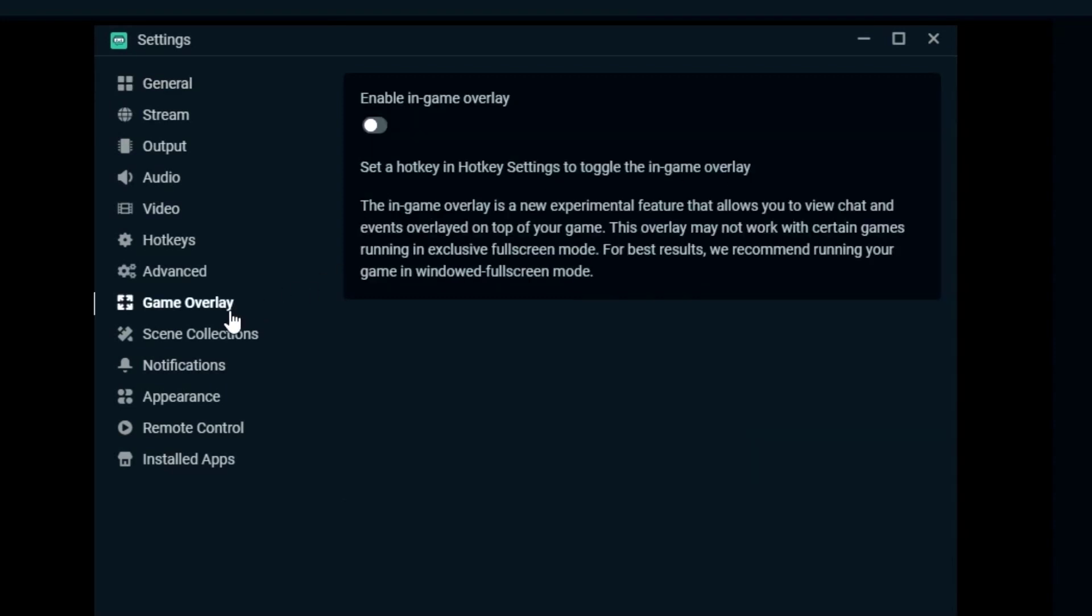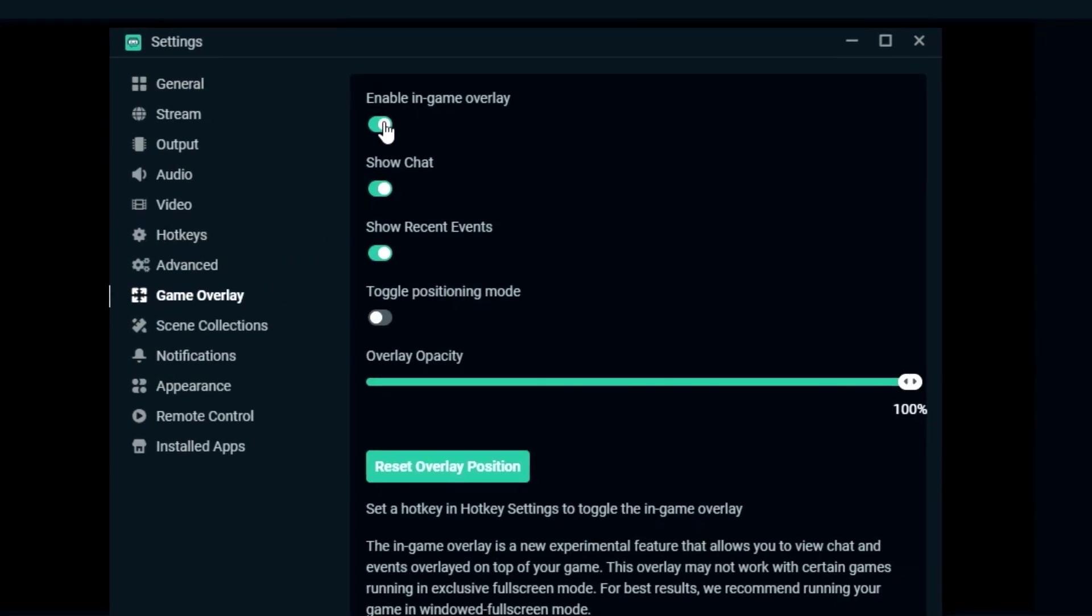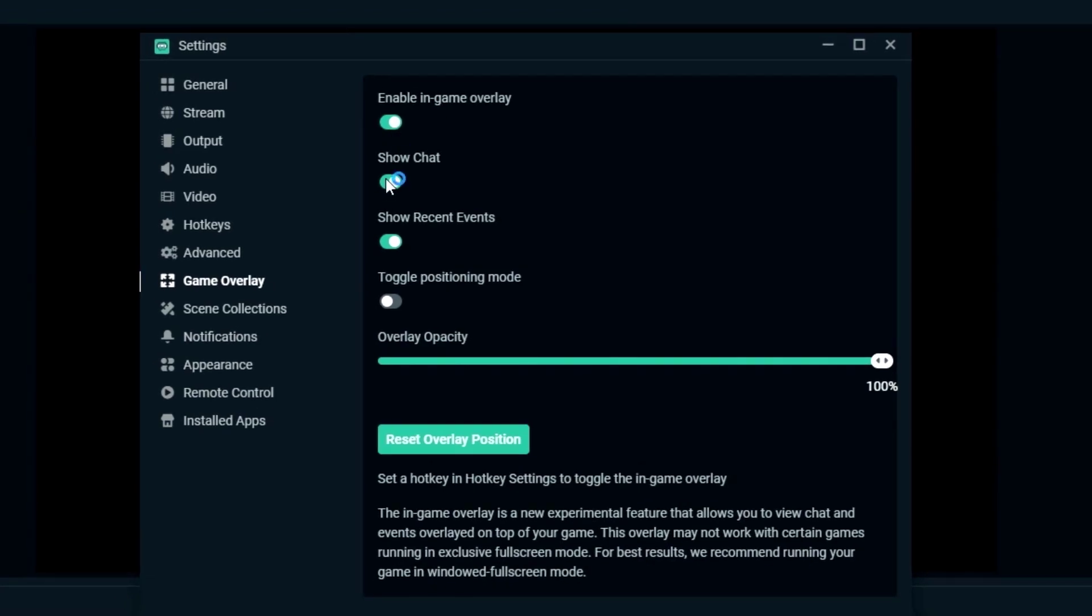Toggle Enable In-Game Overlay, Show Chat, Show Recent Events, and Toggle Positioning Mode to the On Position. Feel free to adjust the opacity to your liking.